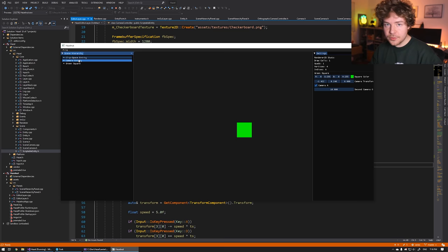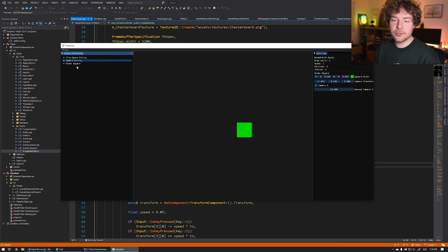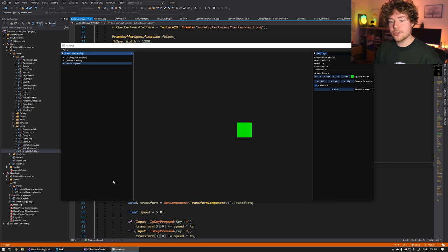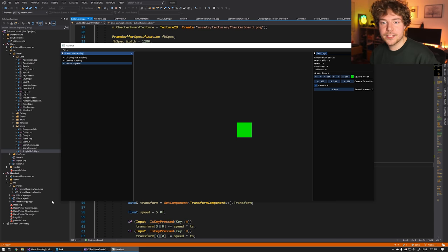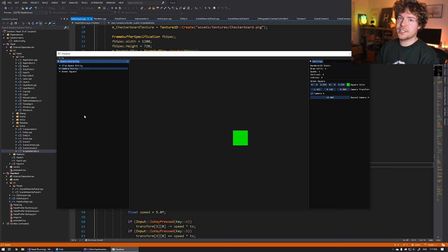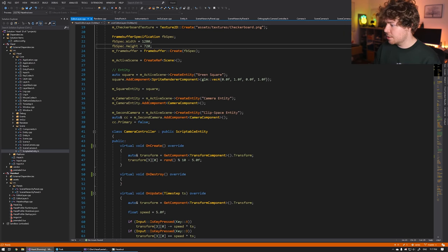So the scene hierarchy panel displays all of the entities in our entire scene. We even added some loose UI support for parenting. Now it would be really good to select these entities and view more information about them — such as what components they have. Not only could we see what we've added programmatically, we also want to eventually have UI to add new components to any entity, create new entities, and essentially build up scenes. So today we're creating another panel called the properties panel, very similar to Unity's inspector.